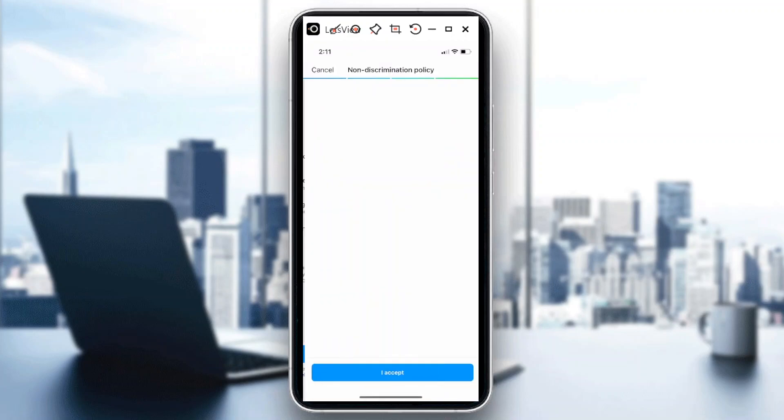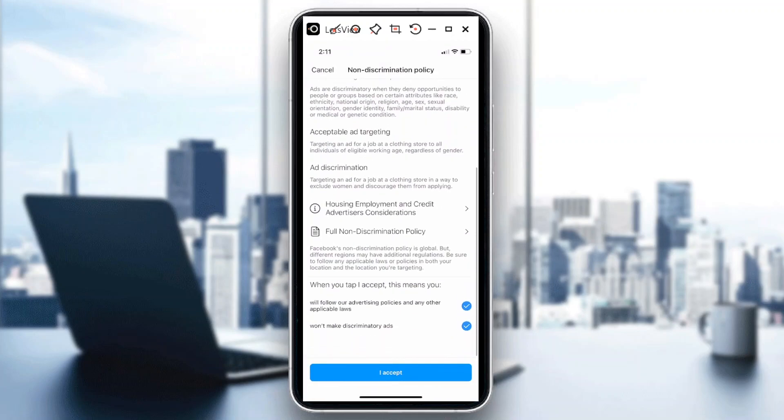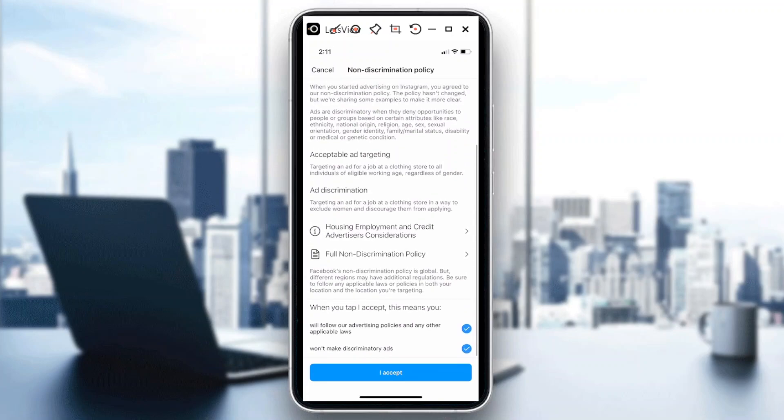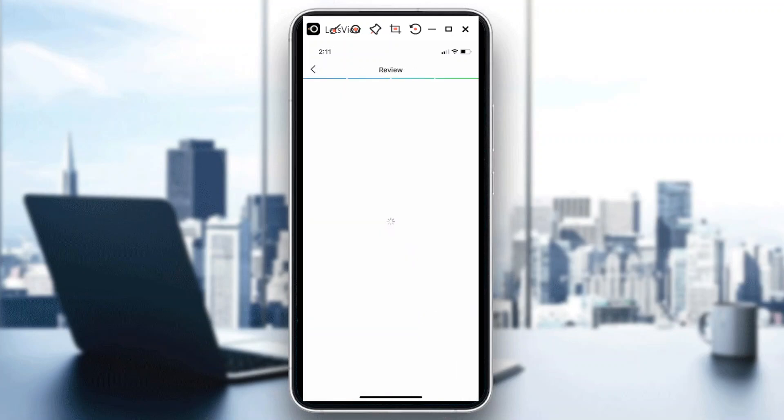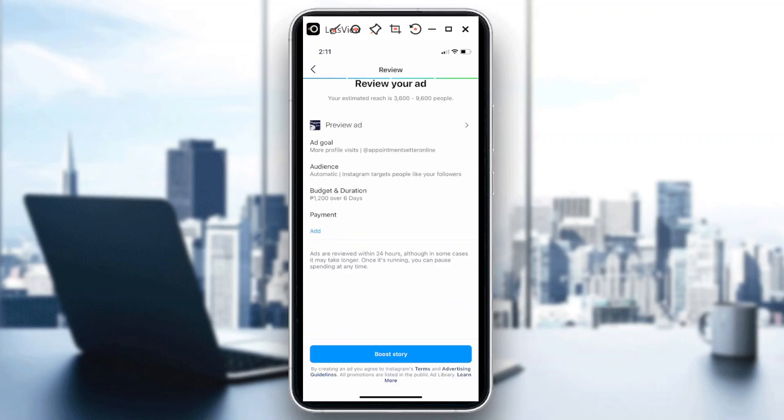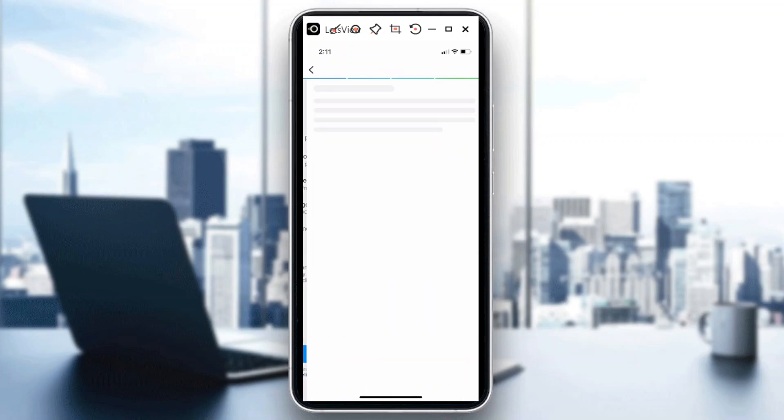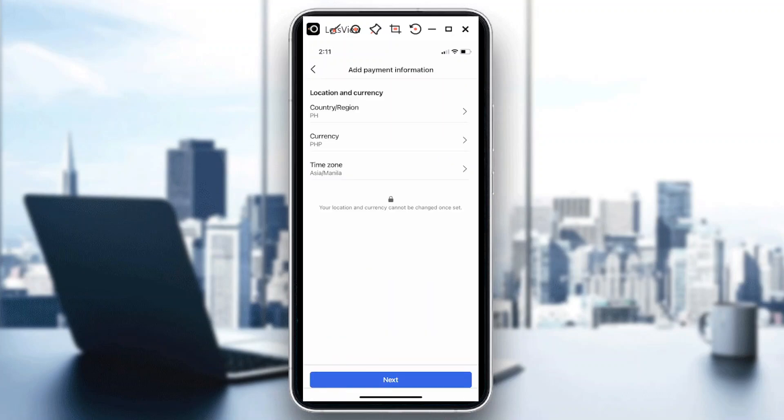In this case, they will just give you a non-discrimination policy. Once you already accept, I think I'm going to be getting a message here because I need to set up my payment. But anyway, this is where you could actually hit on boost story and then there you could already add your information from there.